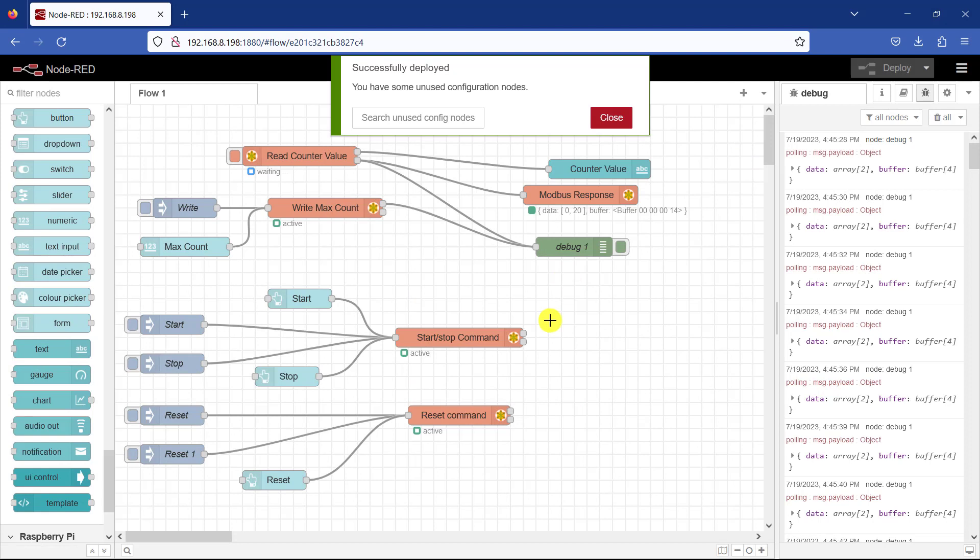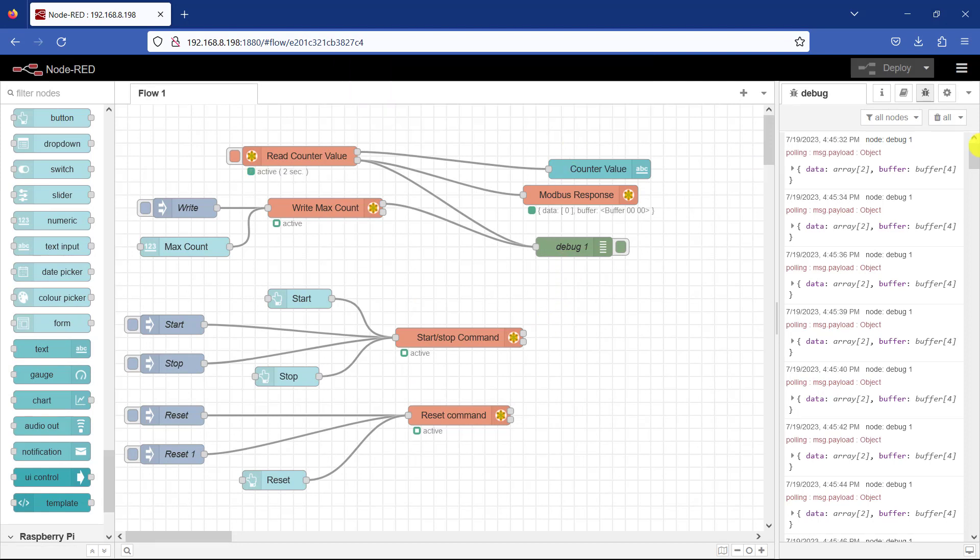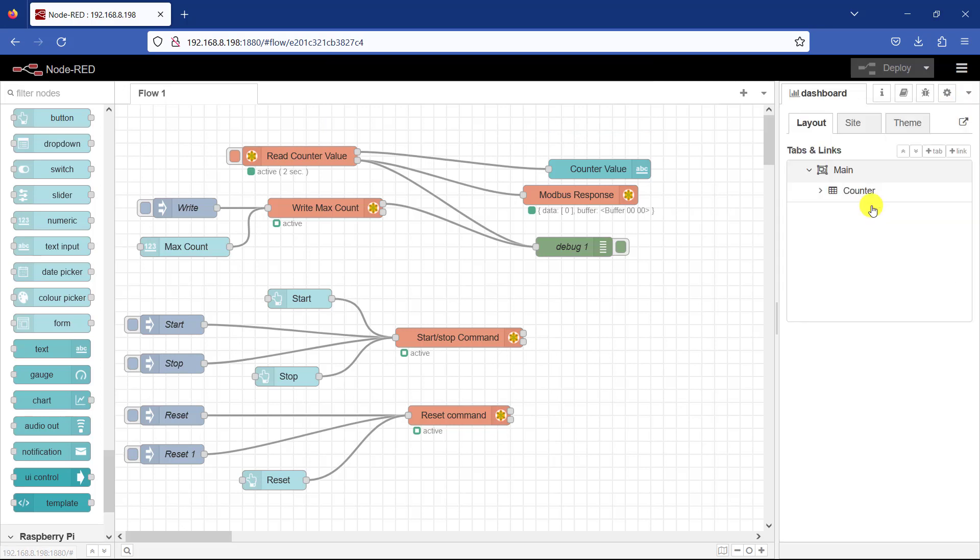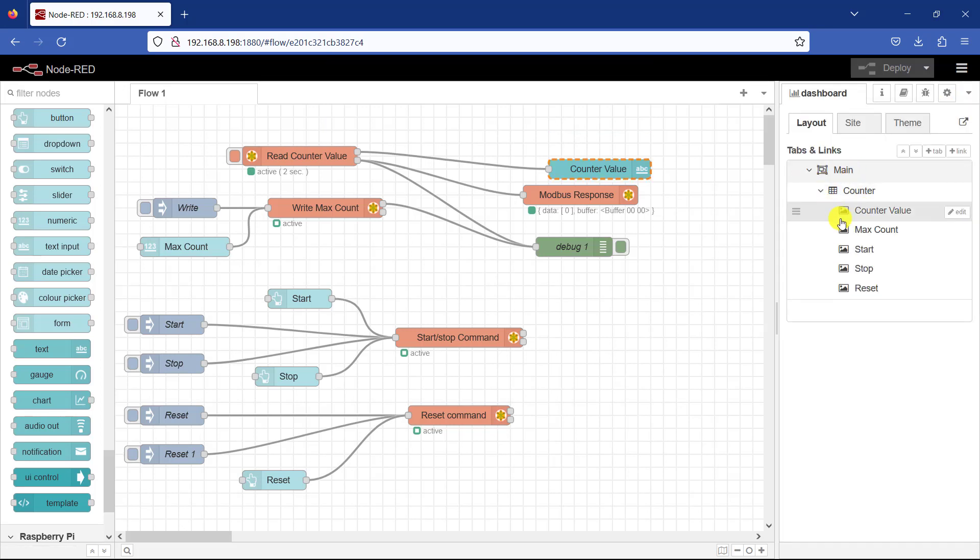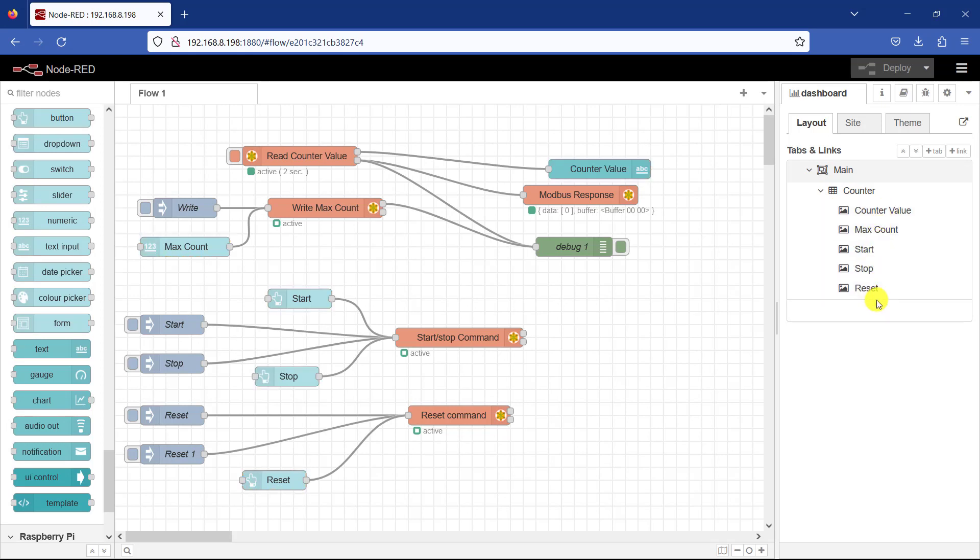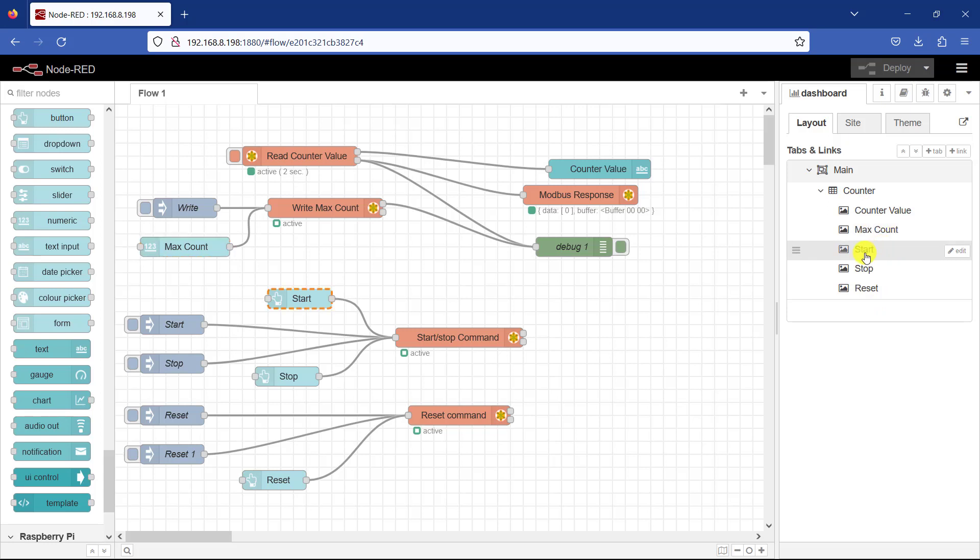I can now click on deploy. And now when I click on this little arrow and I come to dashboard, I can see my main. I can see my count. Under my count, I can see these items. So I have my count. I have my count max. Start, stop, and then the reset. Okay great. I now hit on this arrow.